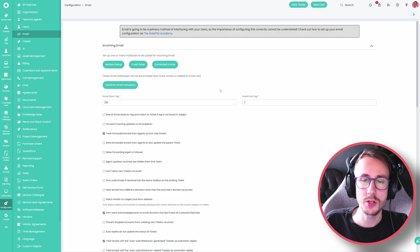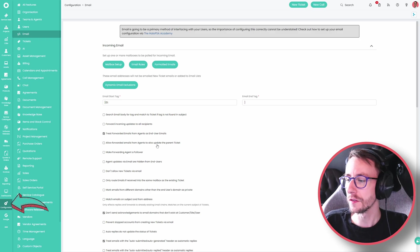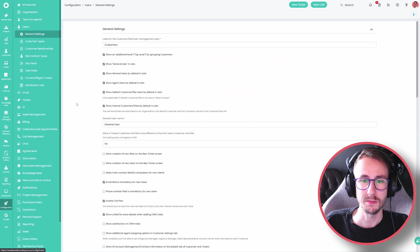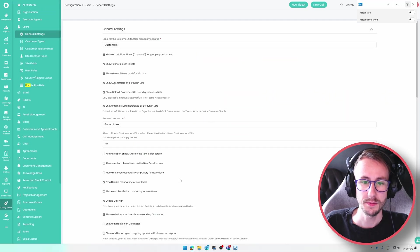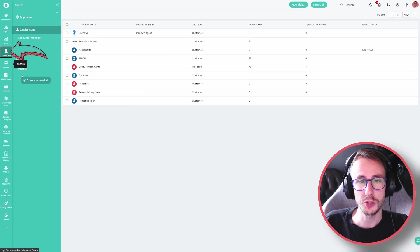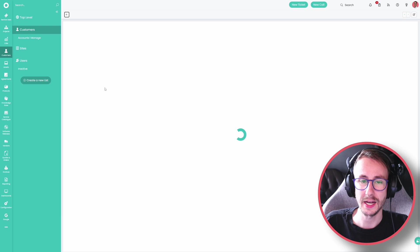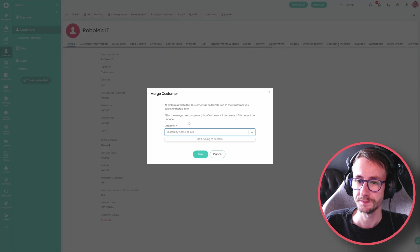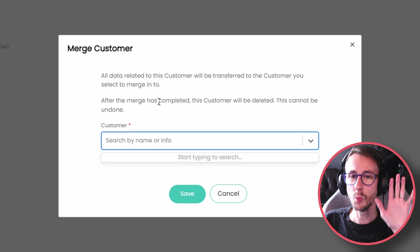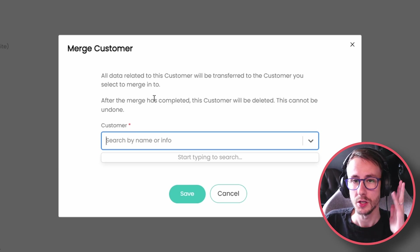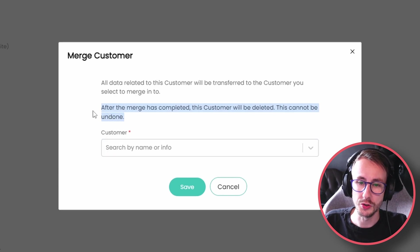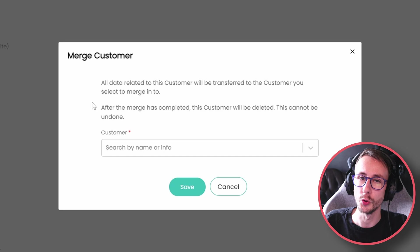We've added the ability to merge customers — praise the Lord! Go to configuration, users and general settings, and there is now a checkbox: 'allow the merging of customers'. You can then go to your customers page, click on a customer, and click 'merge customer', then select which customer you want to merge with. This is a one-time, one-and-done thing — test it and make sure you're happy with what's about to happen. This cannot be undone, and once you do it, you're going to have a nightmare trying to reverse it.